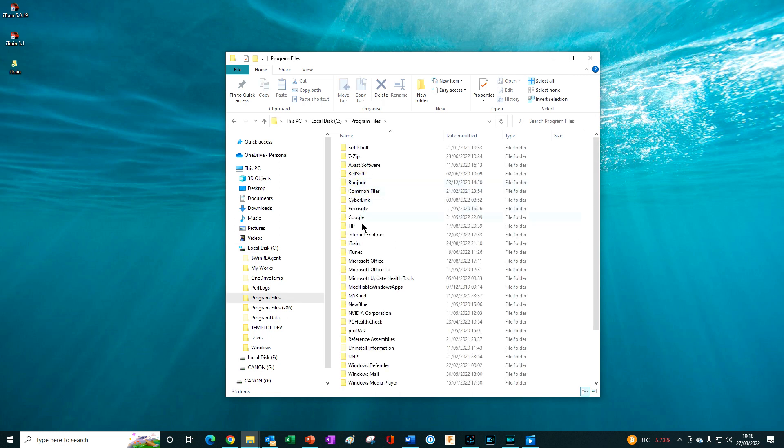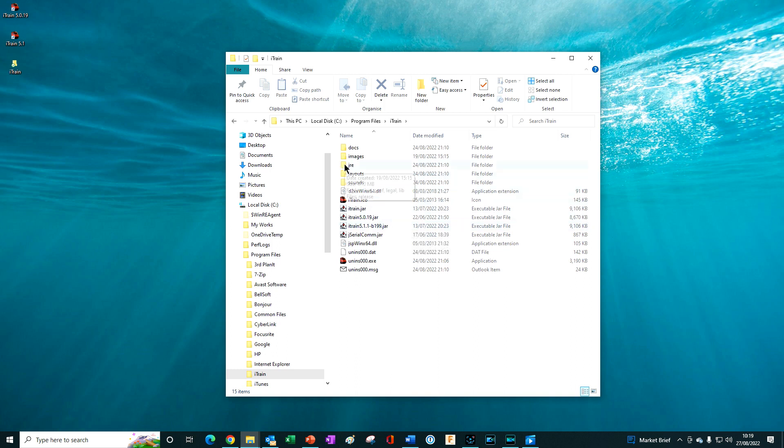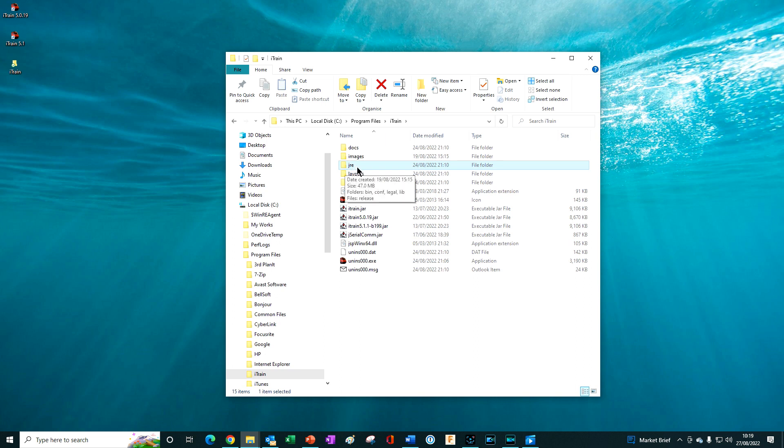The iTrain program folder located here holds the main iTrain program files and the dedicated Java software that we talked about earlier, located in this folder called JRE. That stands for Java Runtime Environment.